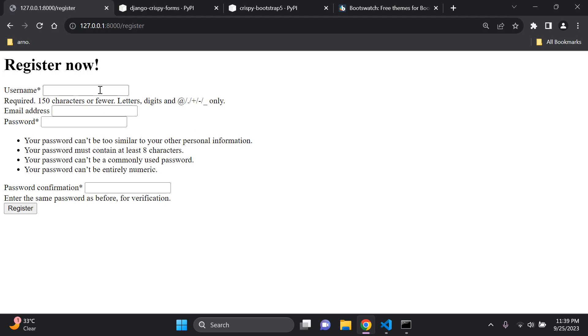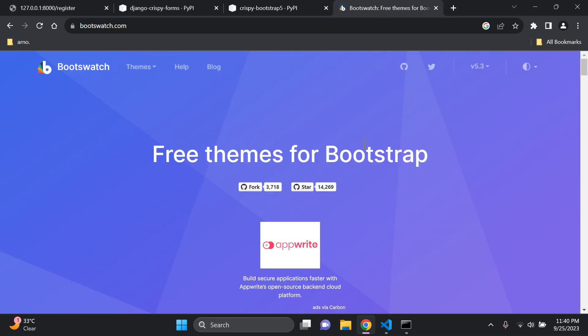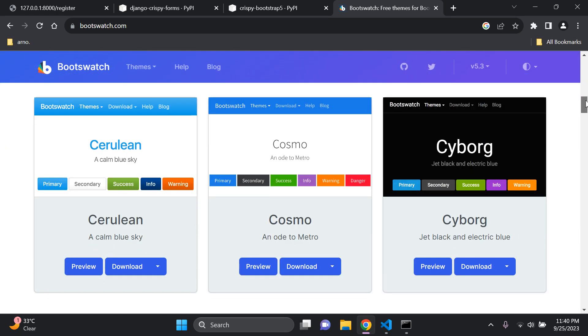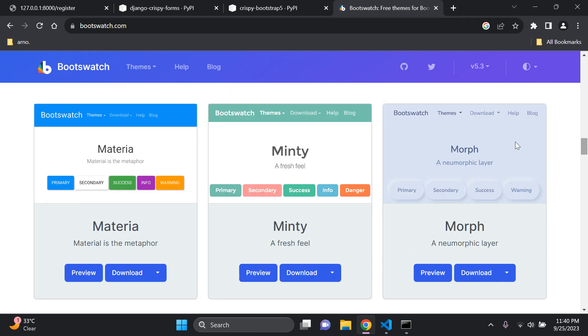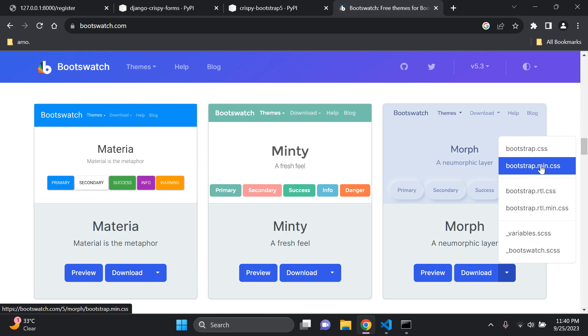Now we need to add a Bootstrap theme for styling. Go to bootswatch.com, which has been covered in many previous videos. Pick a theme you like — for example, 'Morph'. Click the Download dropdown, select 'bootstrap.min.css', right-click and open that link in a new tab. It may take a moment to load.